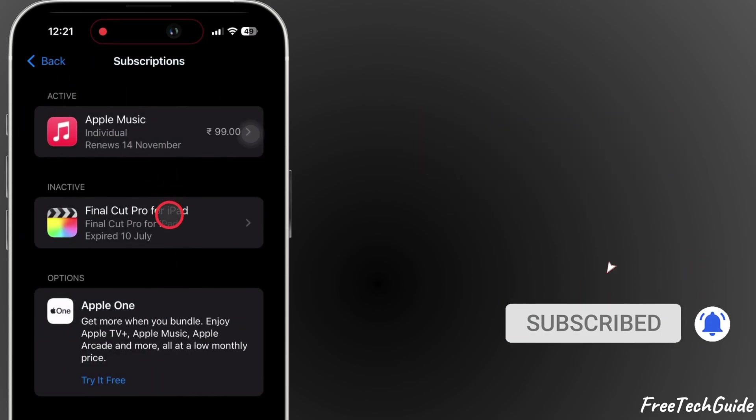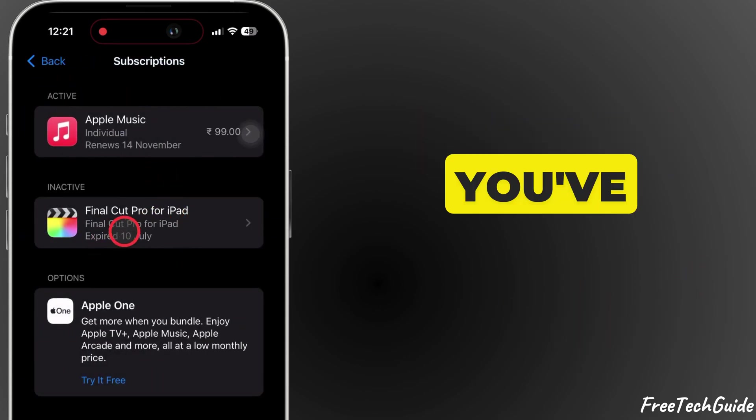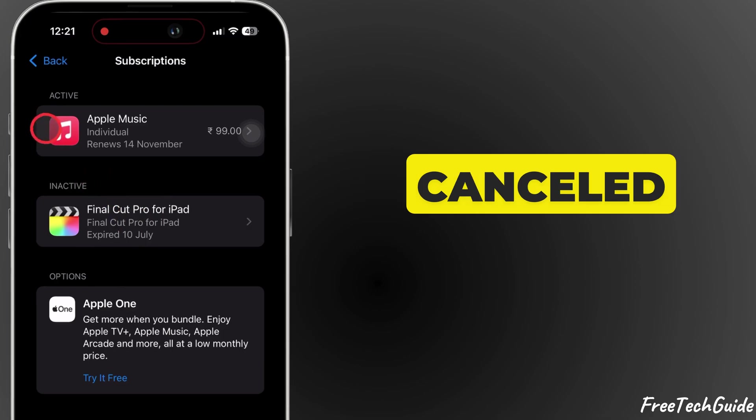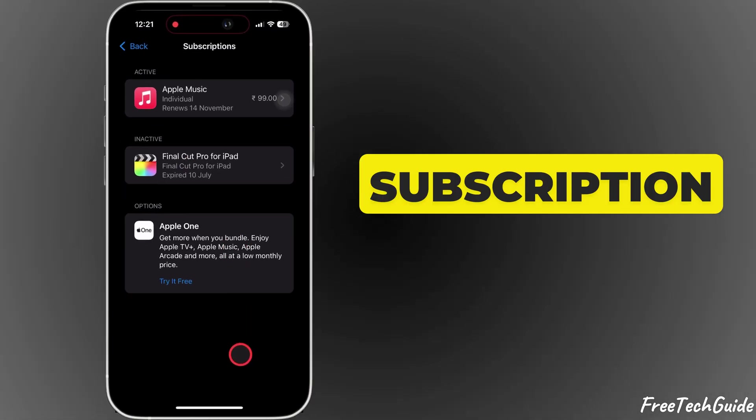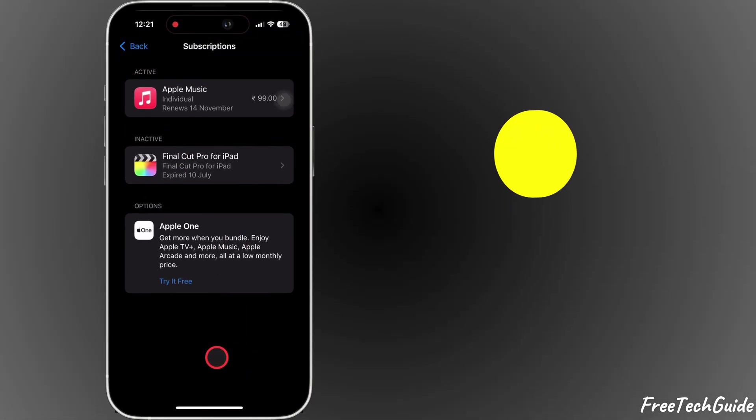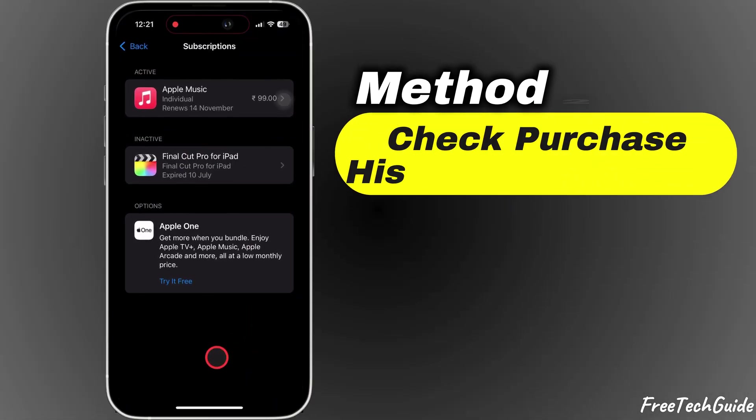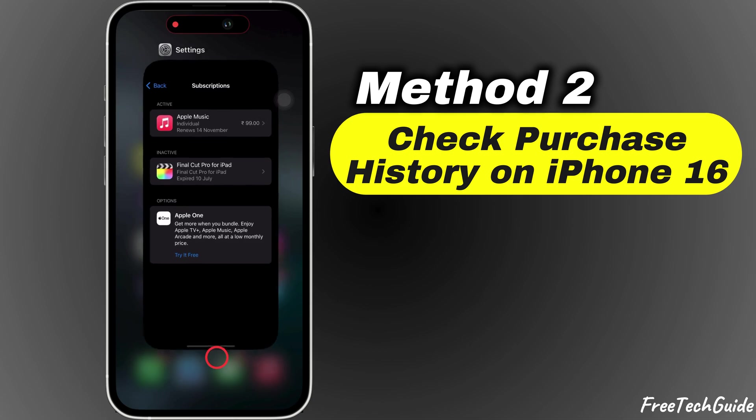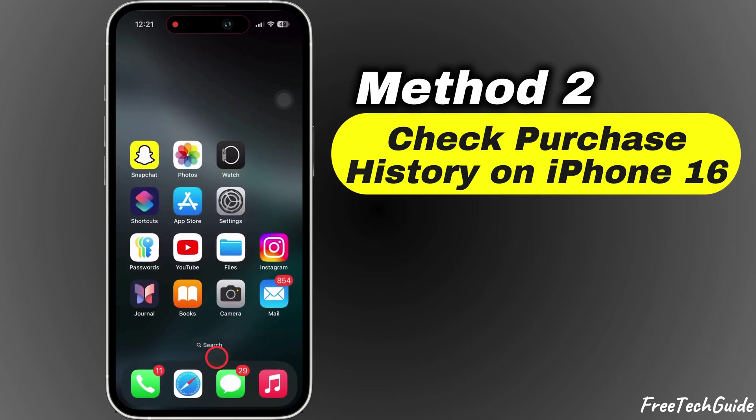And that's it. You've successfully canceled the subscription on your iPhone 16. Method 2: How to check purchase history on iPhone 16.